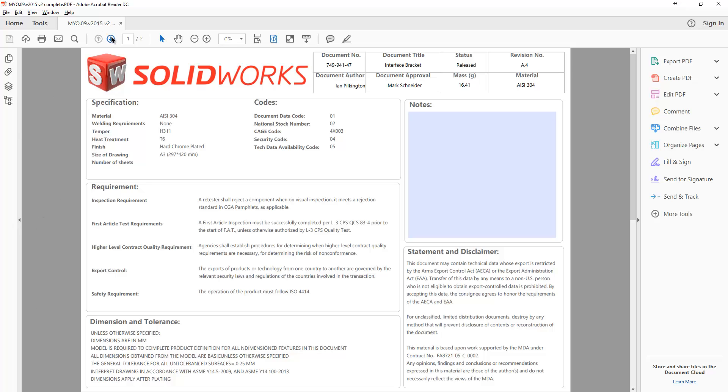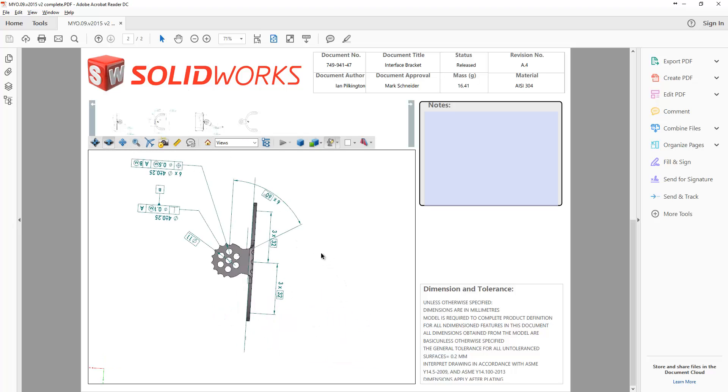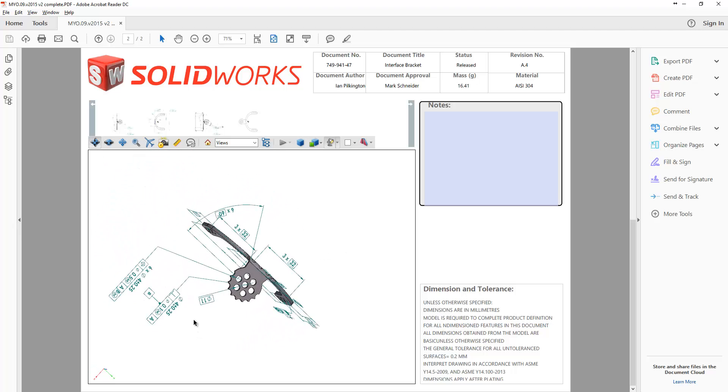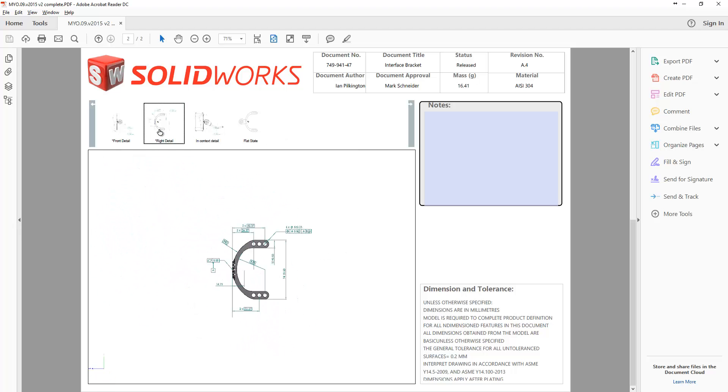If we go to the second page within here we have the 3D views that we exported out. We can take these views on using the tools within the 3D PDF. We can rotate them around to get the desired view that we are after.